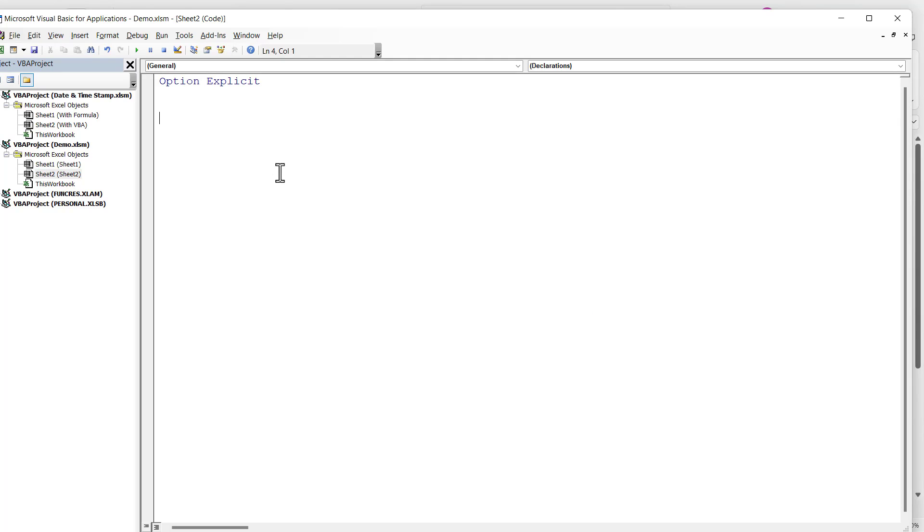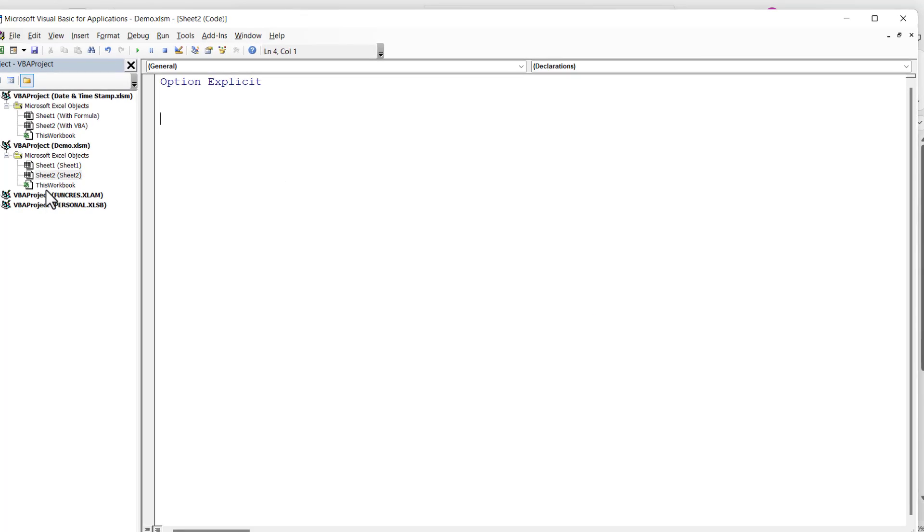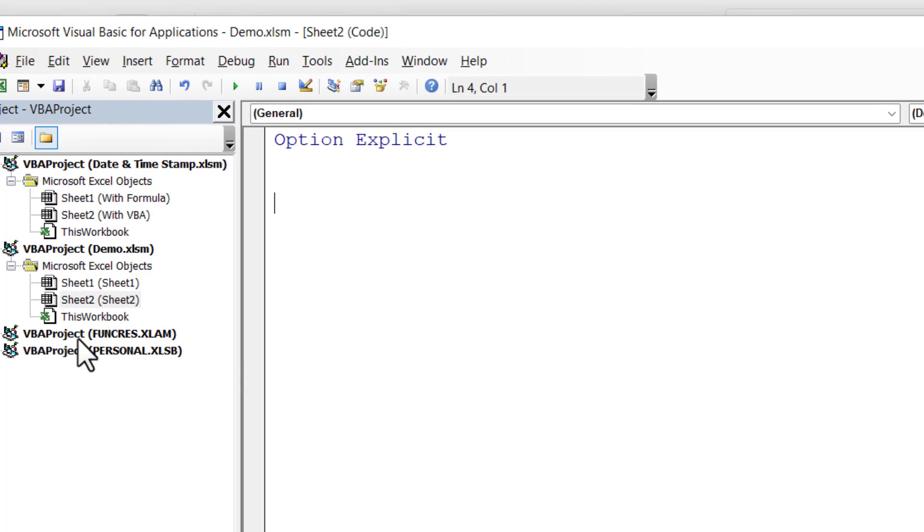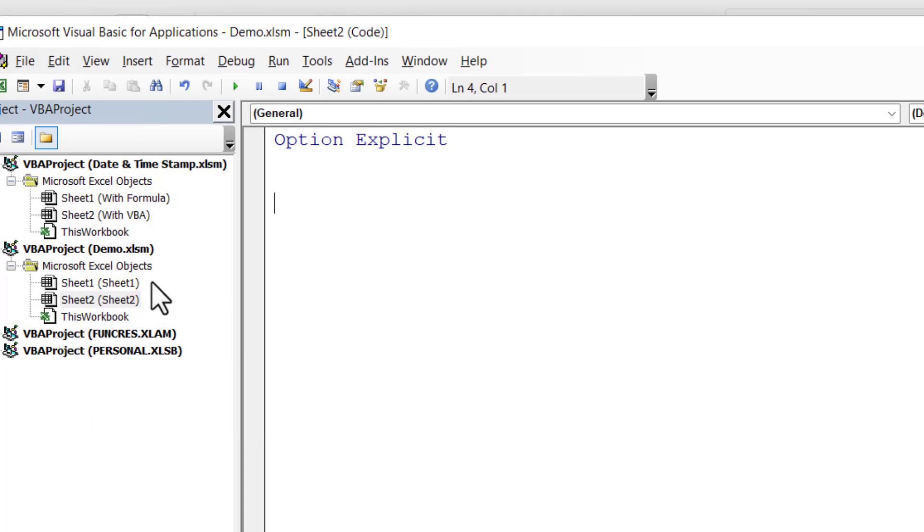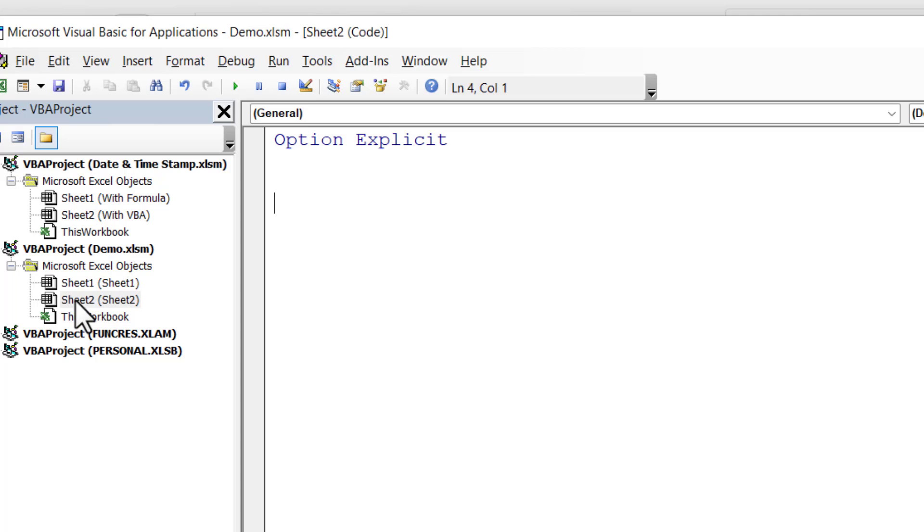Then go to the Developer tab and click on the Visual Basic button. That will open up the Visual Basic Editor on your screen. Now you will need to see the Project Explorer. If you can't see it, just go to View, Project Explorer. Then you need to look for the workbook that you're currently working in. So I'm in the Demo workbook, and then you need to double click on the sheet that you want the macro to apply to.